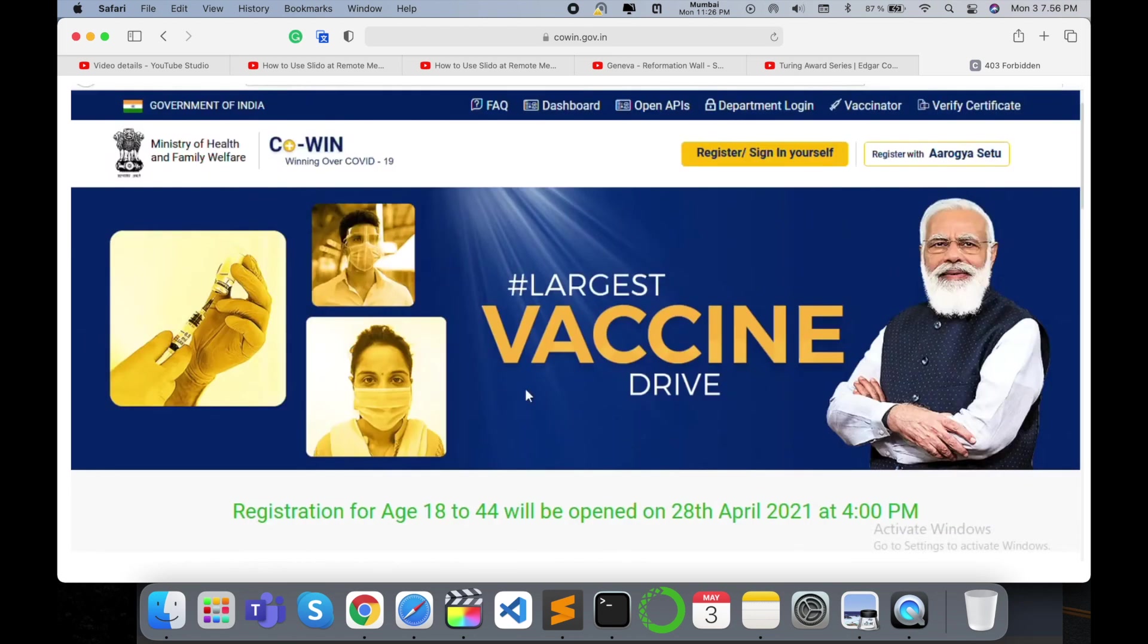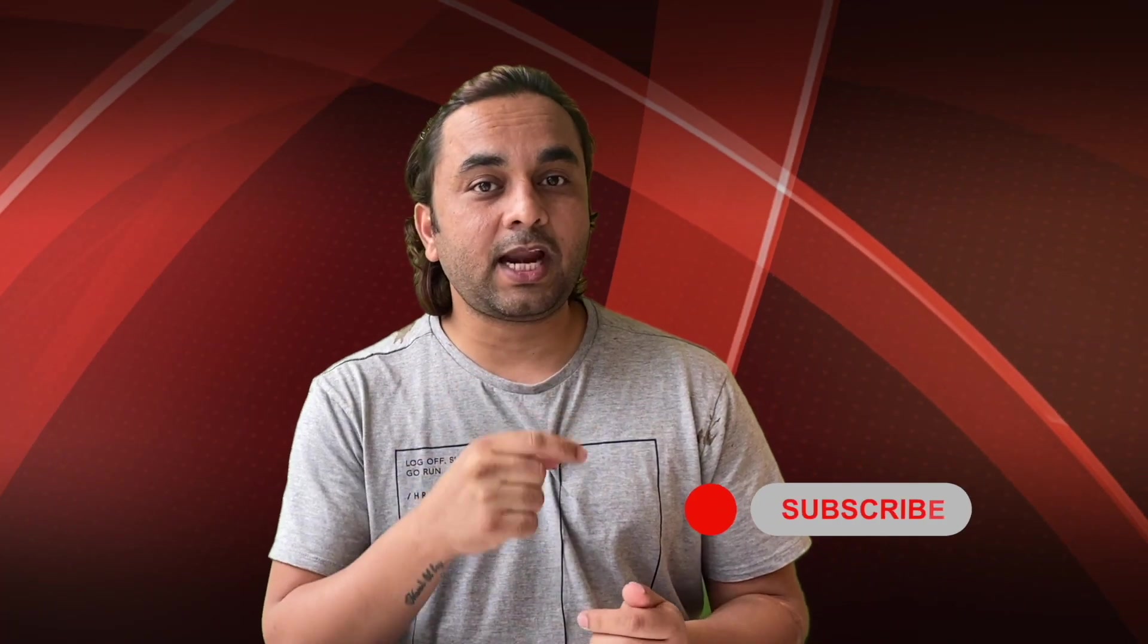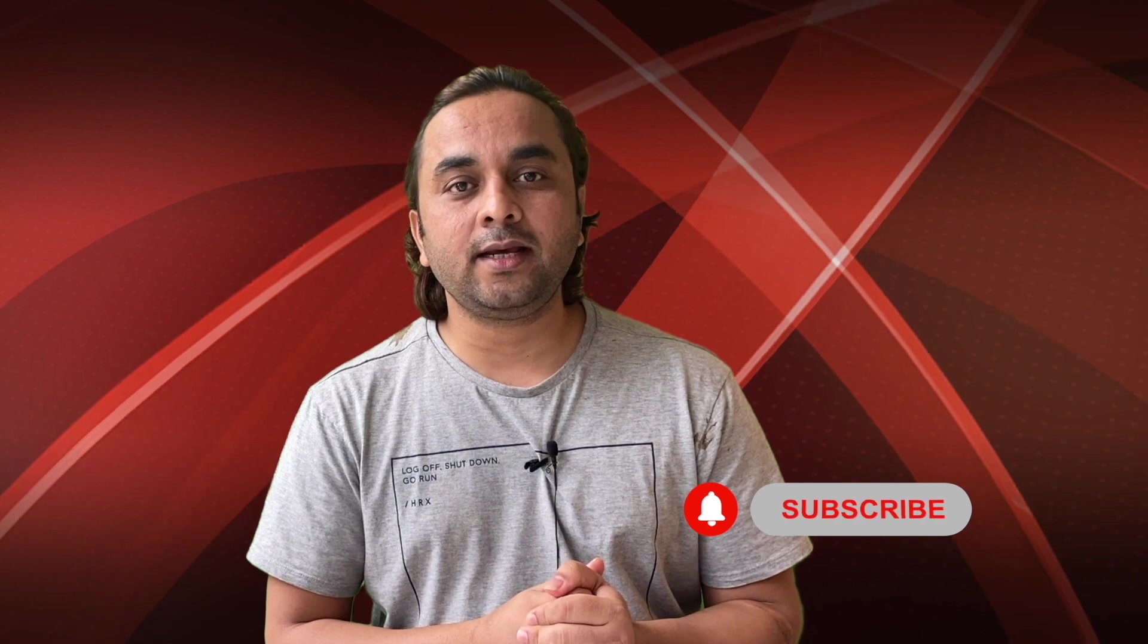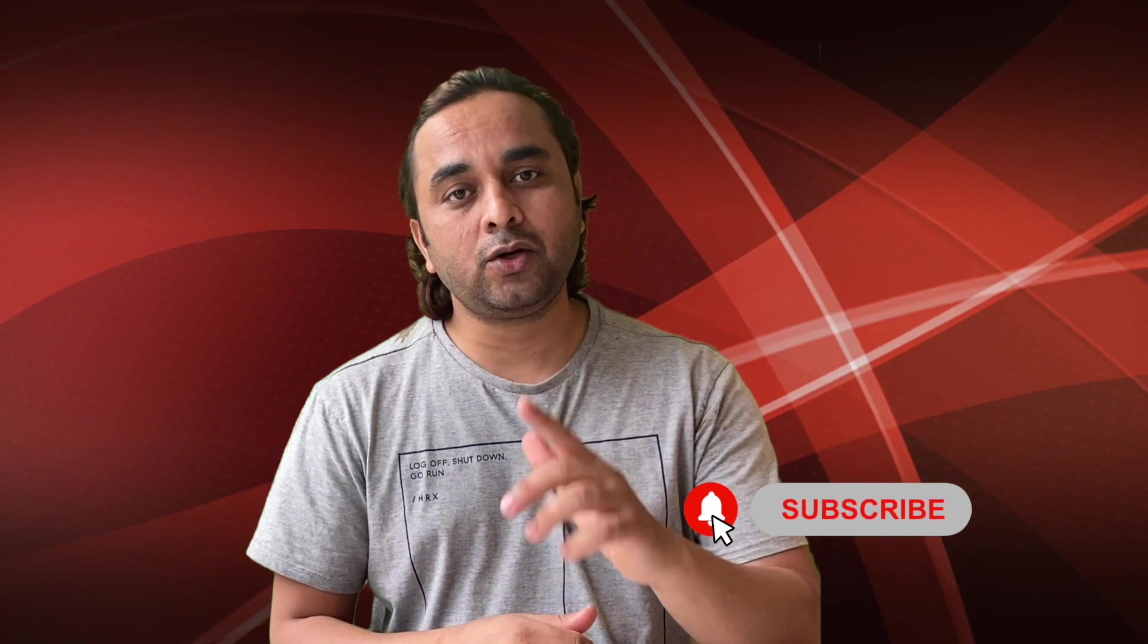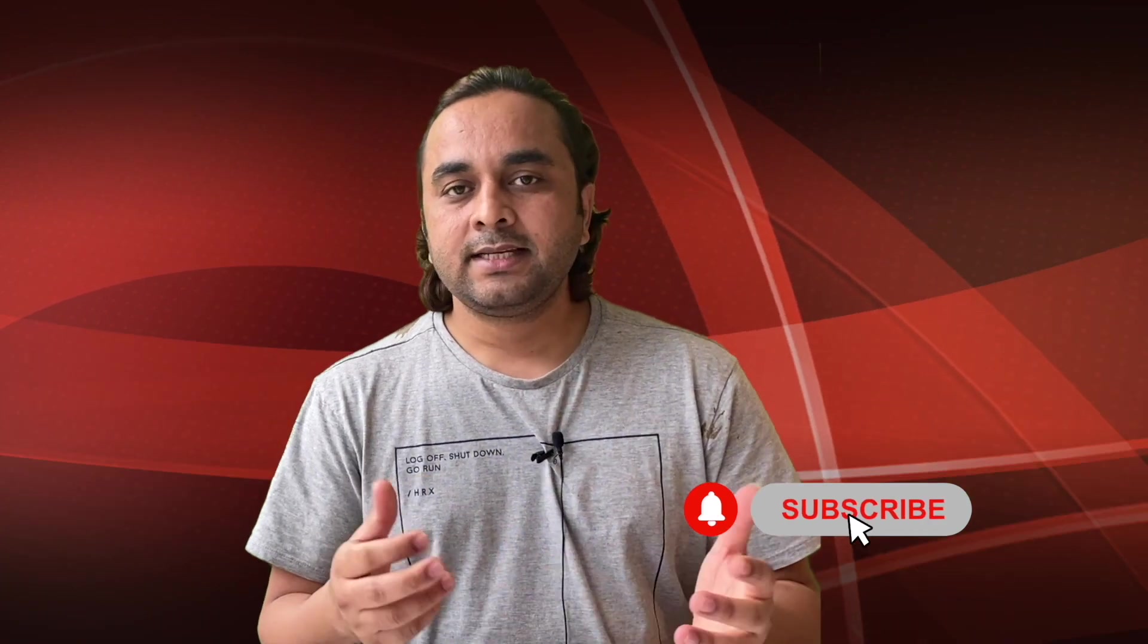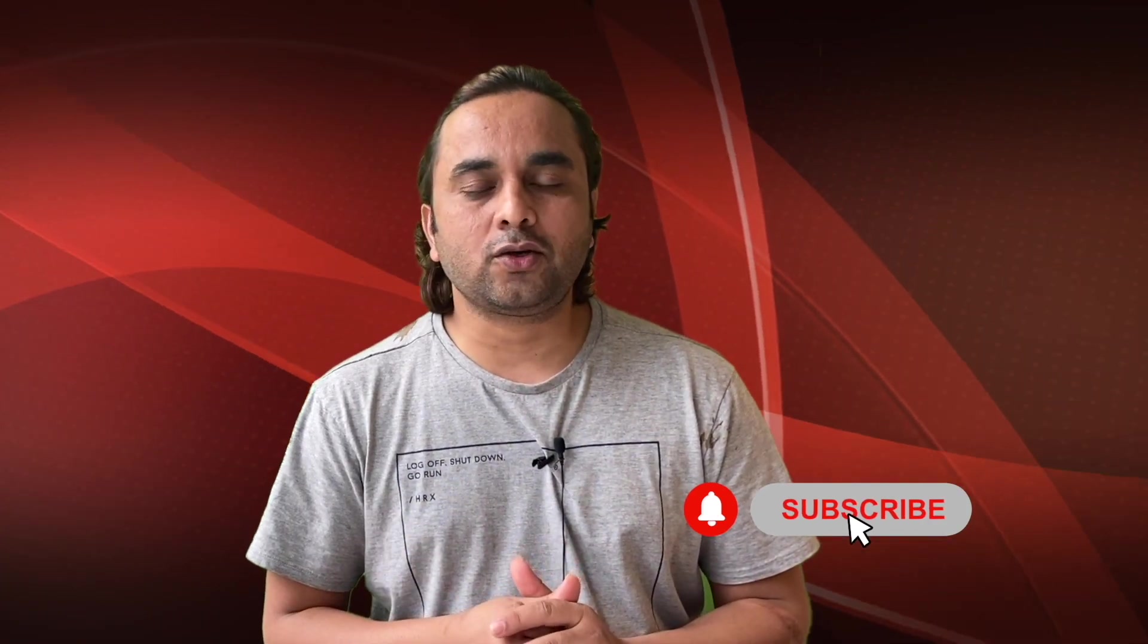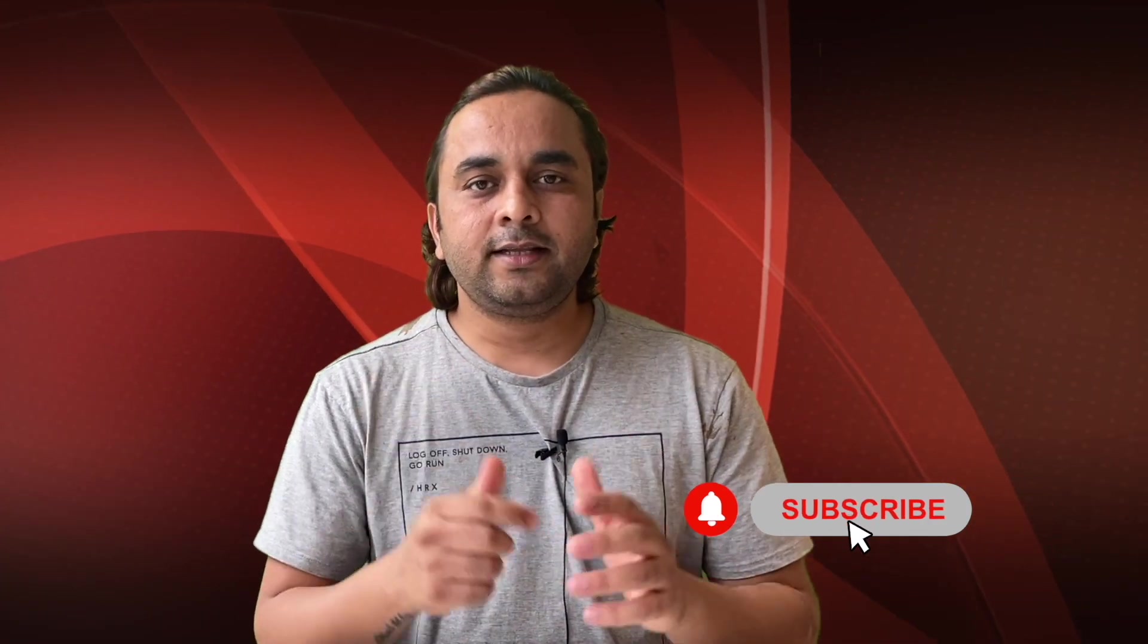Hope you like this video. Before leaving, please subscribe to our YouTube channel and follow me on Instagram - same name, Research Rocks. Till then, Jai Hind, Vande Mataram.